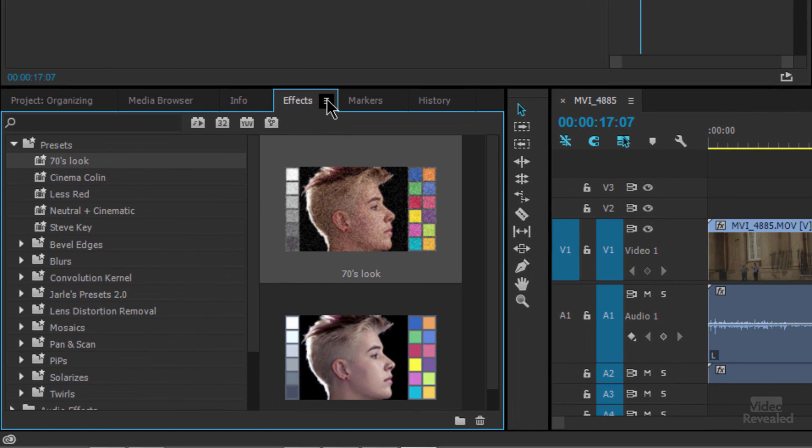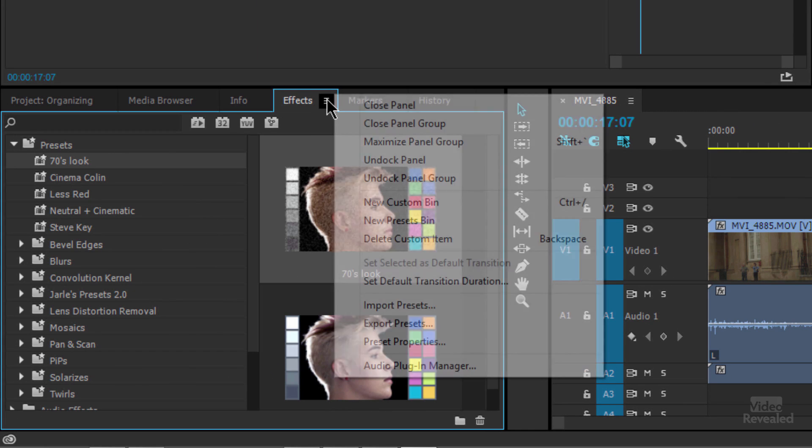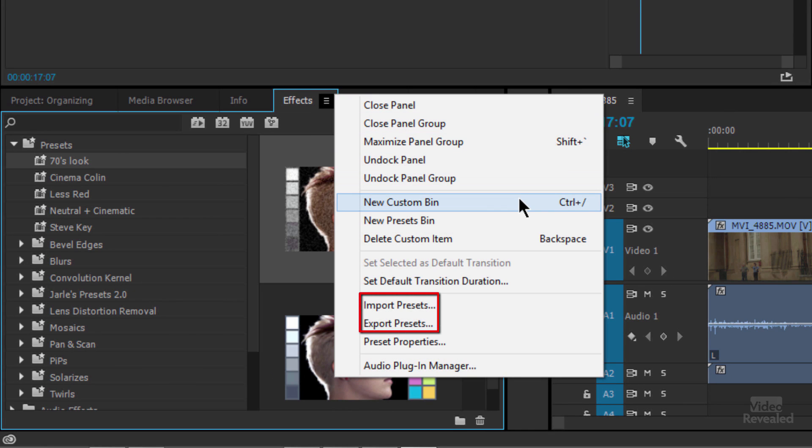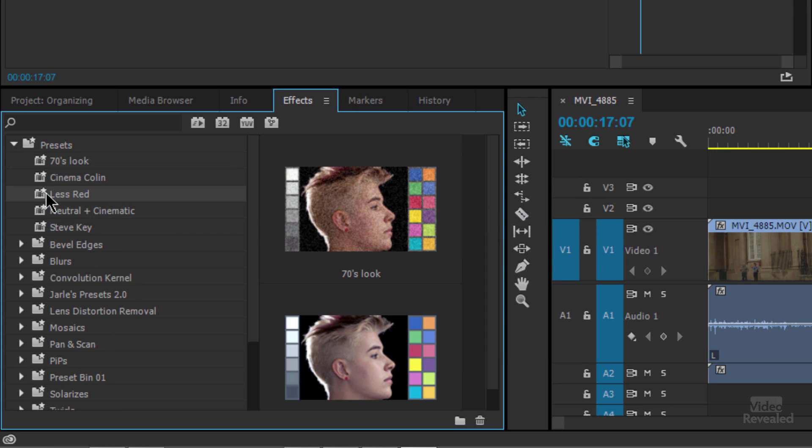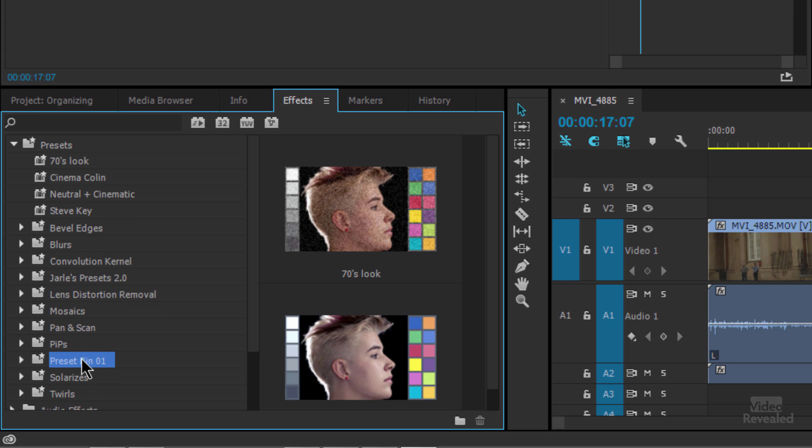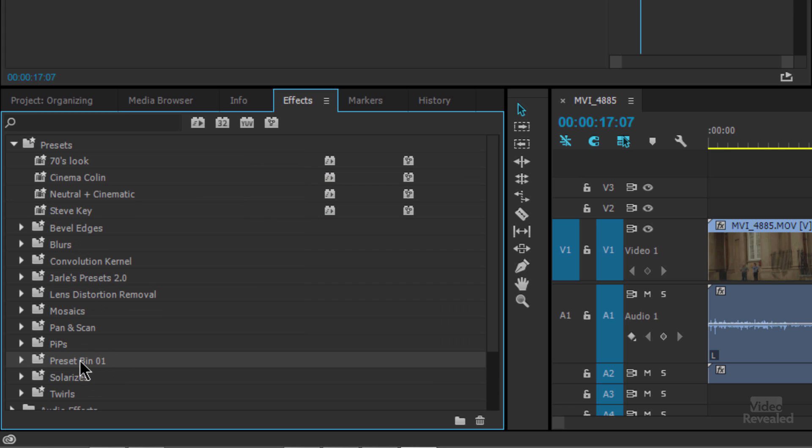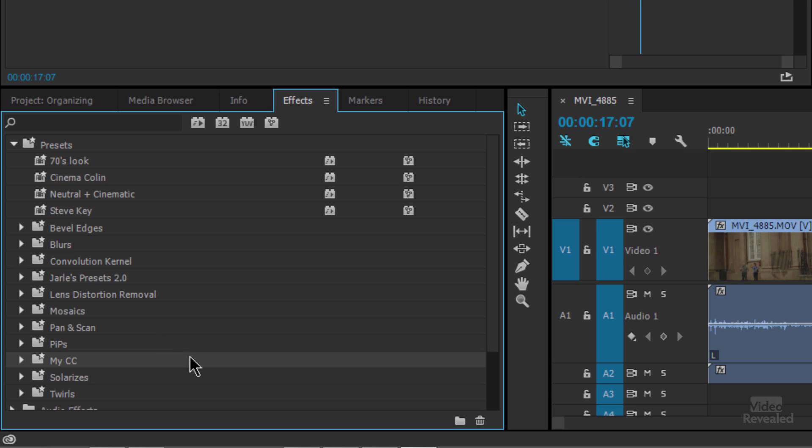You can import and export presets by clicking in here and importing and exporting. You can also create a custom preset bin. So once I do that, there it is. And I could drag some of these down into that preset bin and I could name this. My color correction. So now they're all inside there.